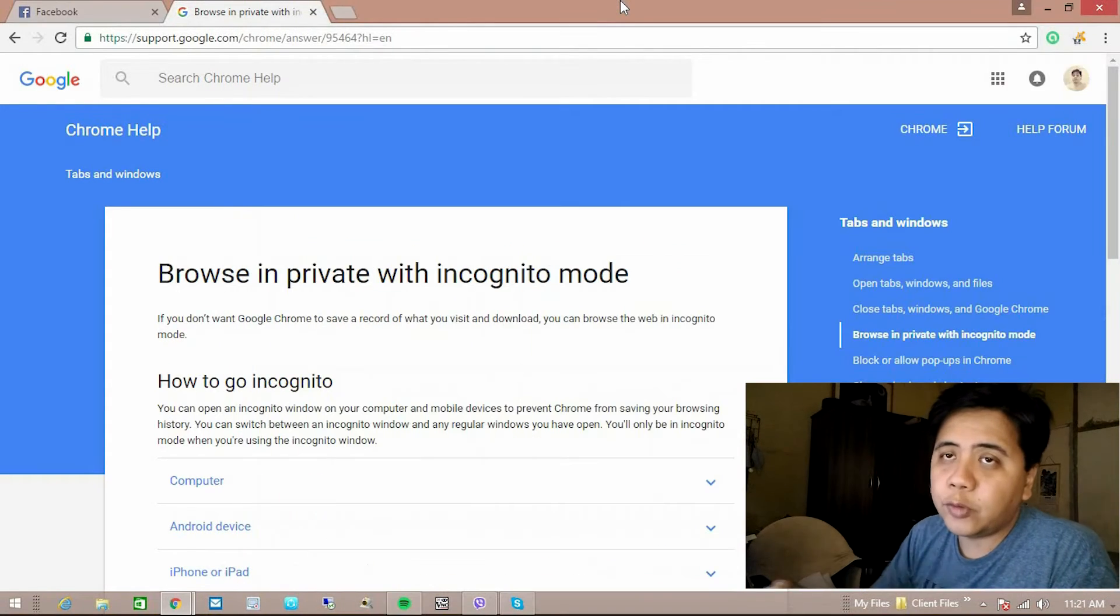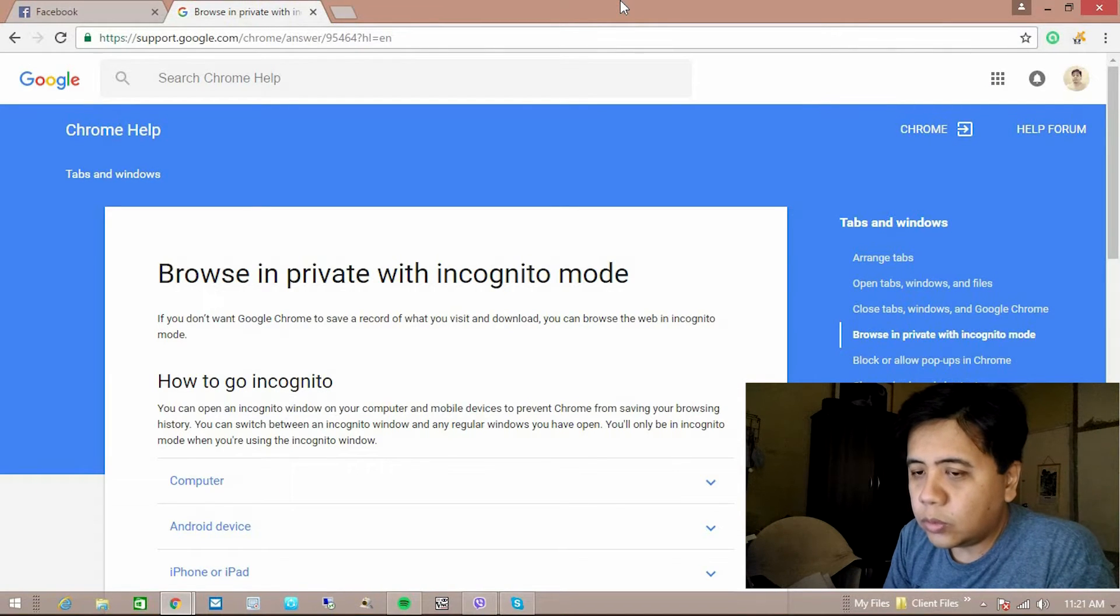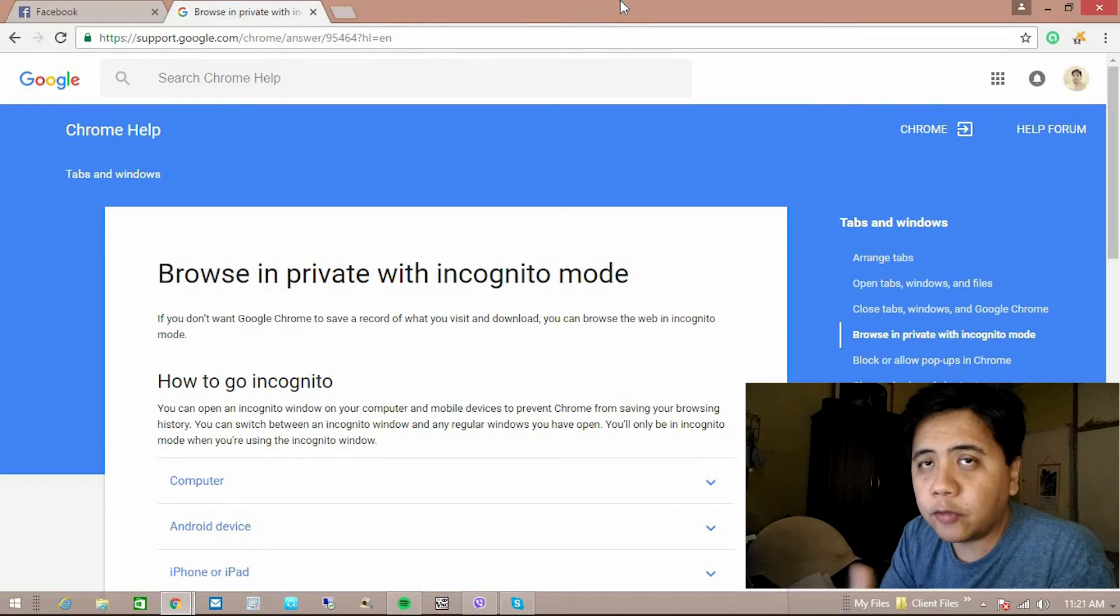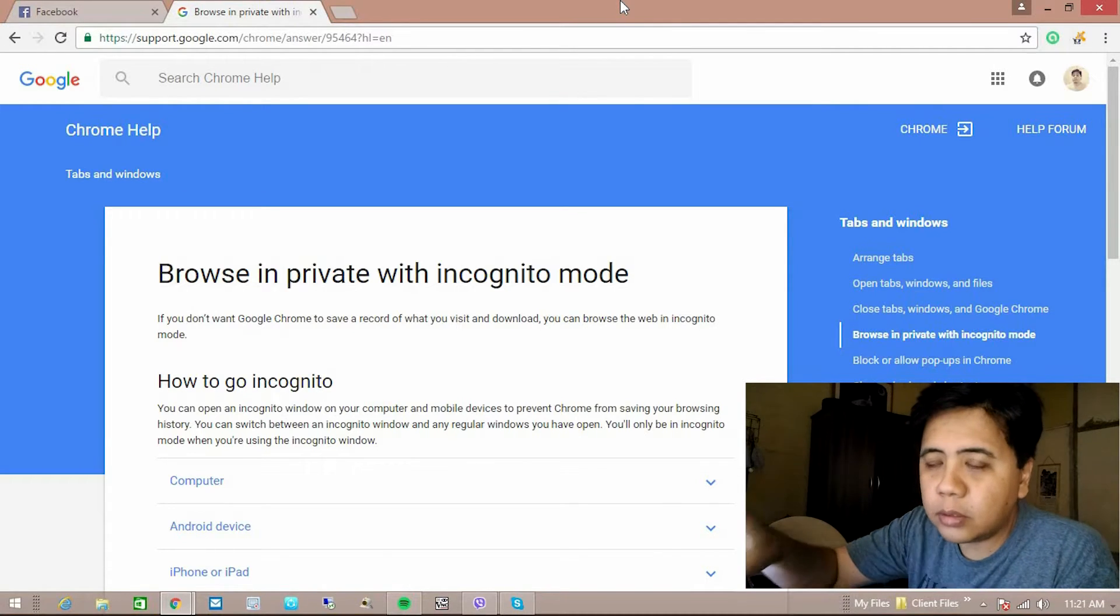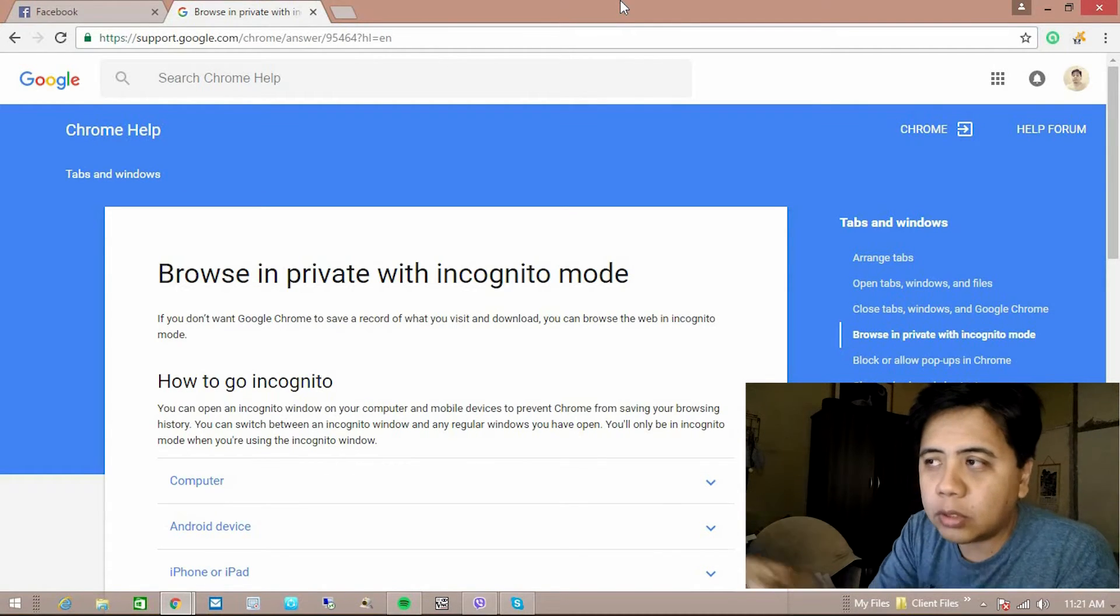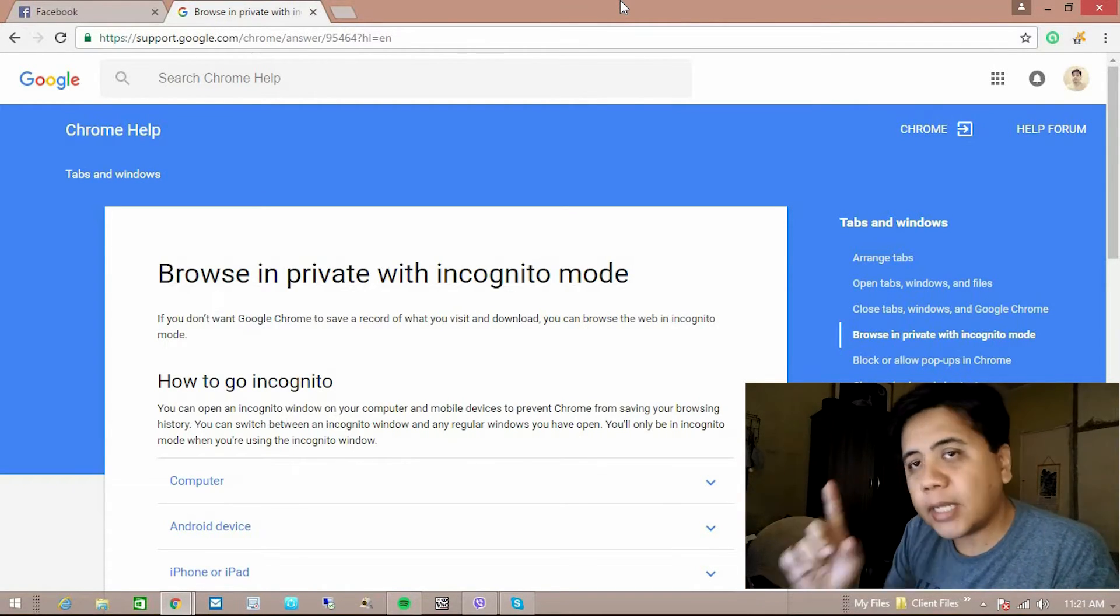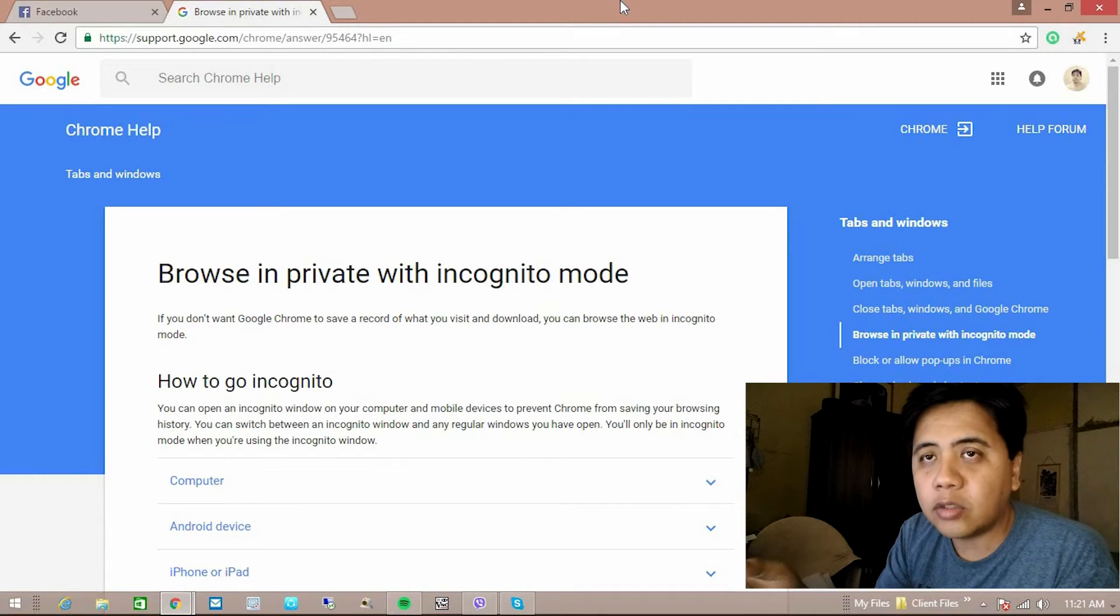For instance guys, if you want to log in, for example Facebook, if you have two accounts, you can open your first account in Google Chrome and the second account in incognito mode. So multiple accounts you can use this.